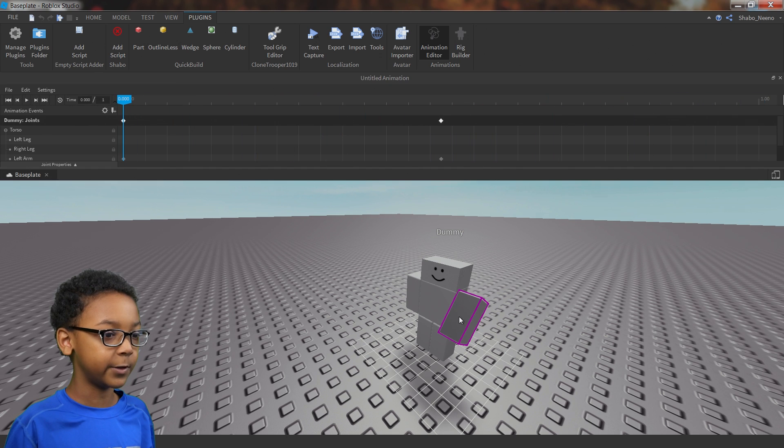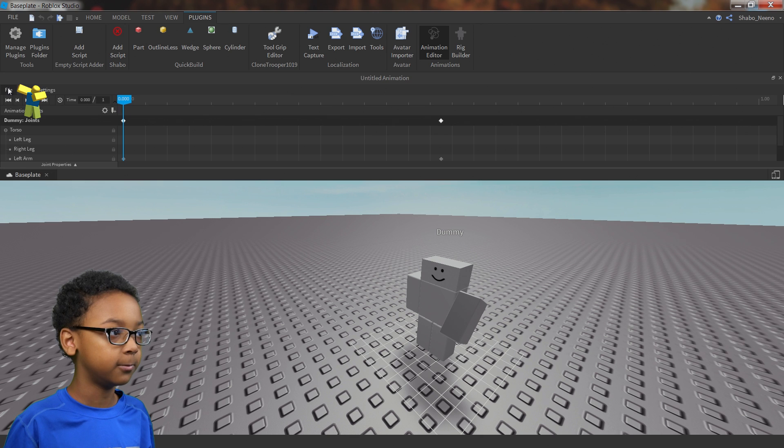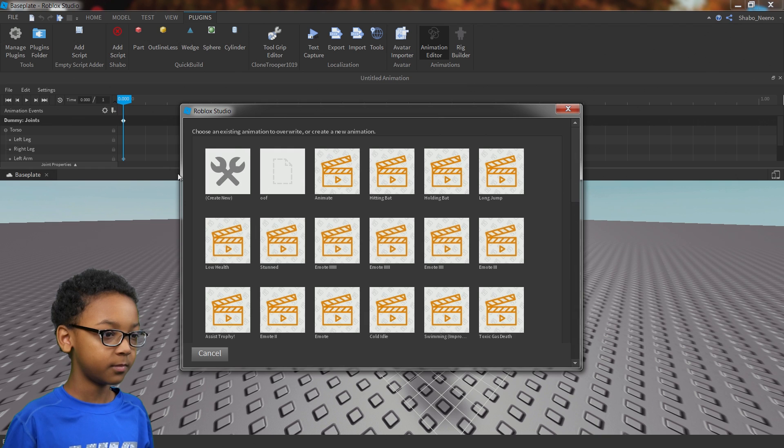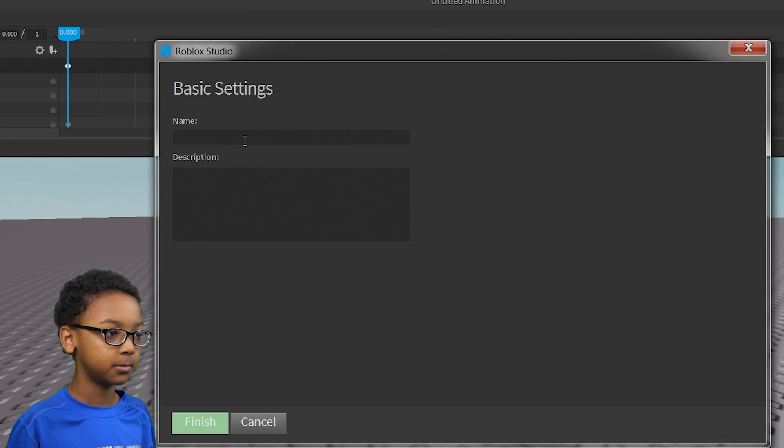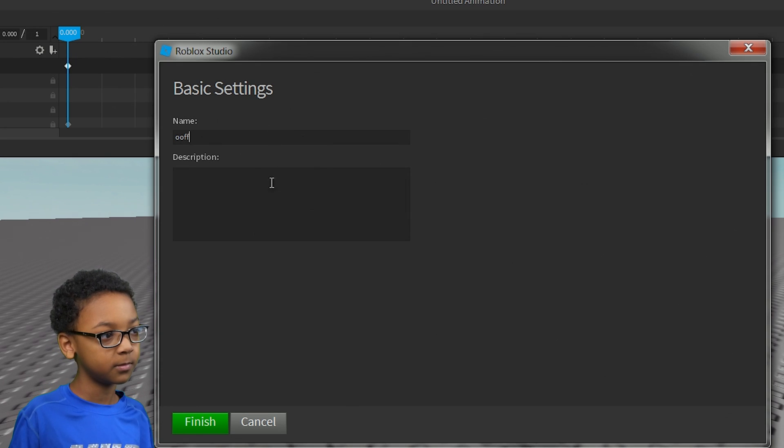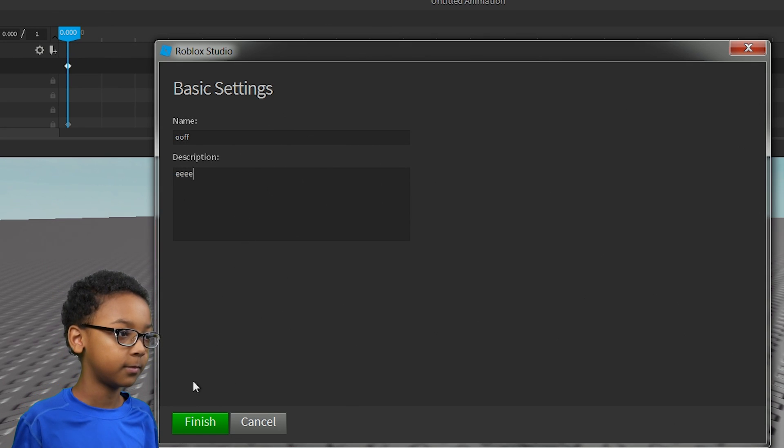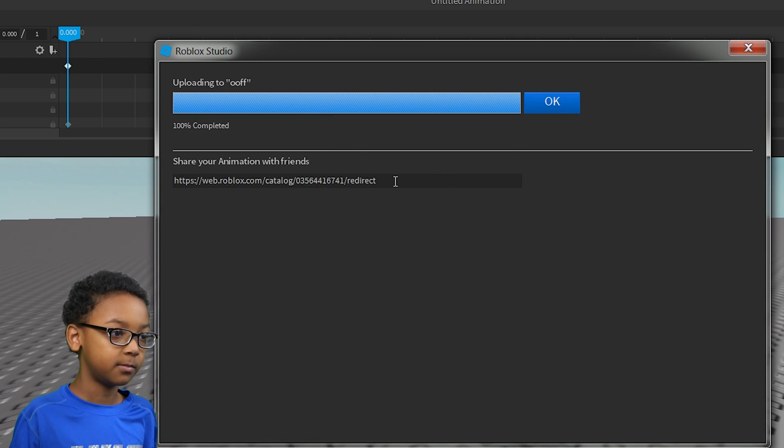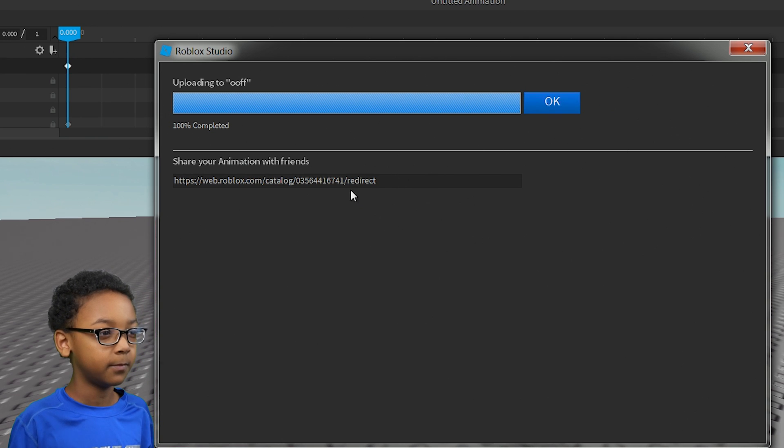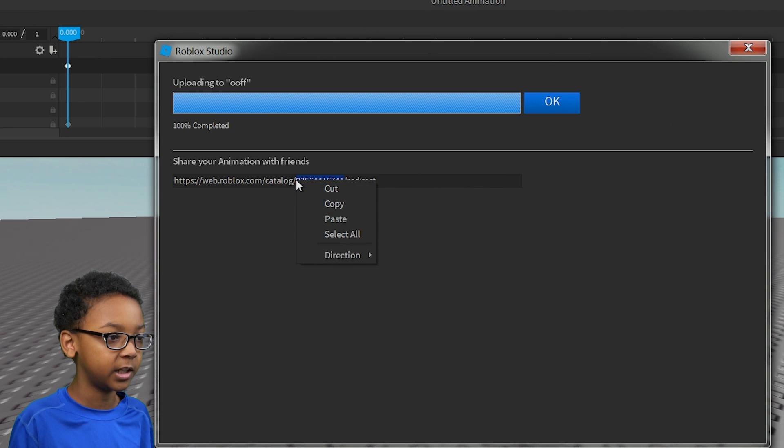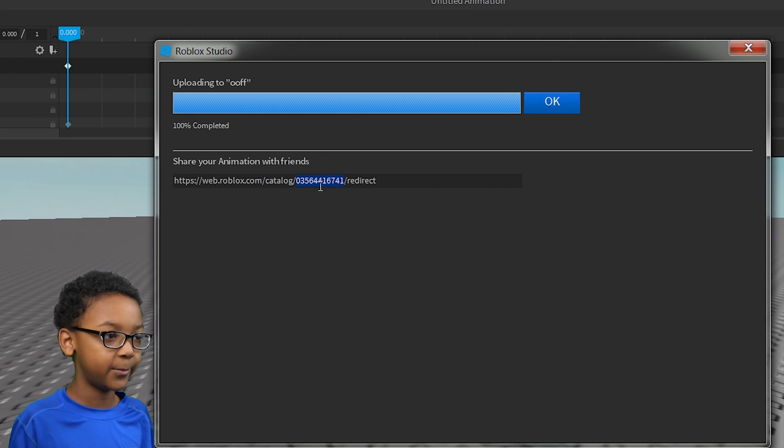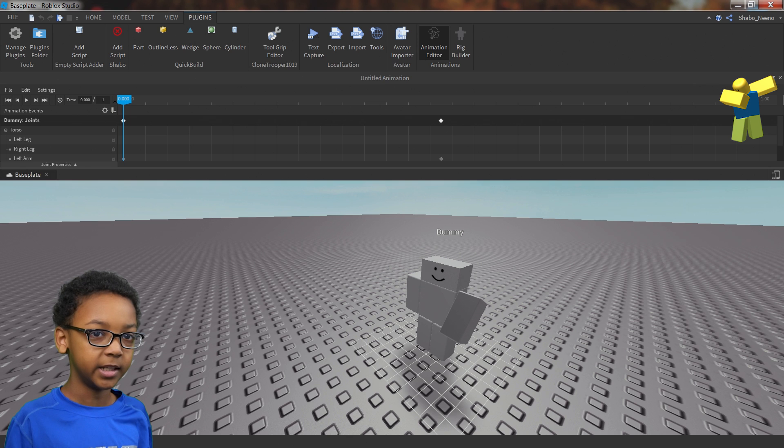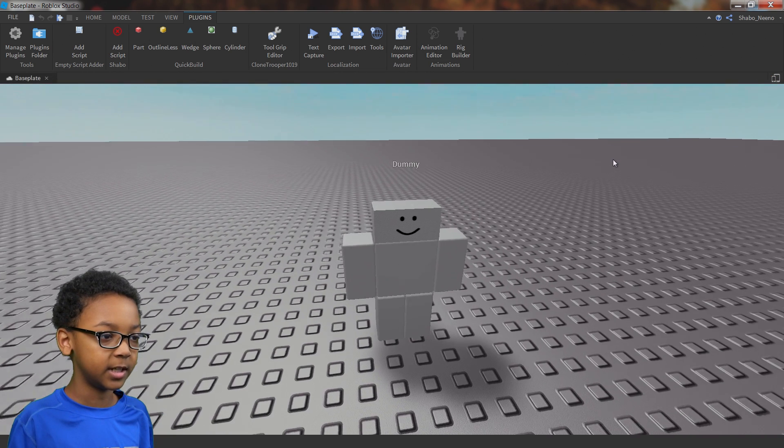And then if you wanted to upload your animation and be able to use it in your game, go to file and then export. Then this will pop up. You can click create new, name it whatever you want, add a description if you want, then click finish. This will pop up, but you don't want to click OK. You're going to want to hold this click down and at the same time press right click, then click copy. You'll have the animation and then you can click OK. It is uploaded, and then you can click the X up here, exiting out the animation editor.